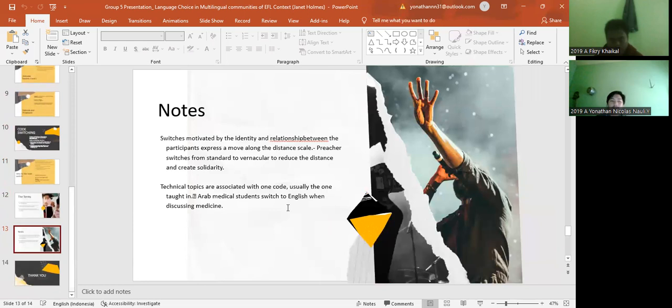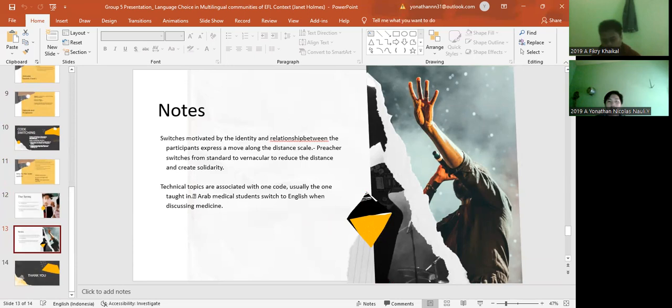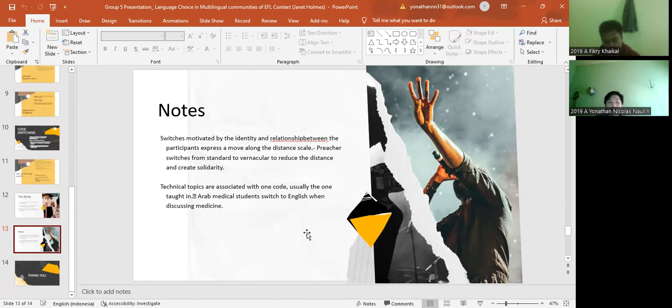And for the notes, switches motivated by the identity and relationship between the participants express a move along the distance scale. Features which is from standard to a vernacular to reduce the distance and create solidarity. And technical topics are associated with one code, and usually the one taught. In Arab medical students switch to English when discussing medicine.